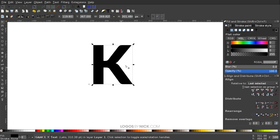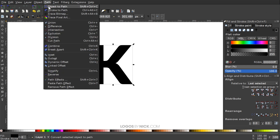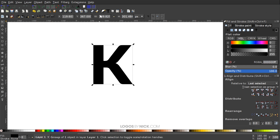Then I'm going to convert this from a text object to an actual path. I'll go to Path, Object to Path. And then I'll ungroup by clicking the Ungroup button up here.